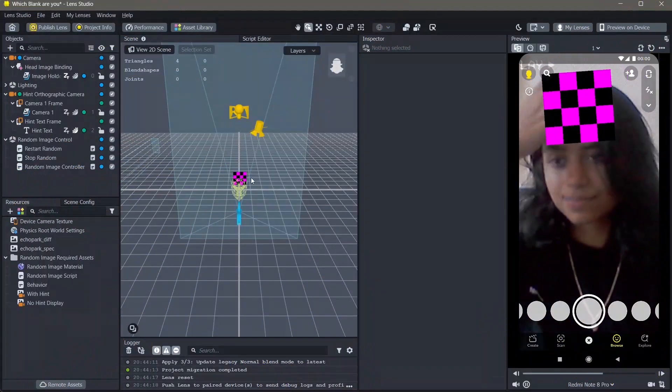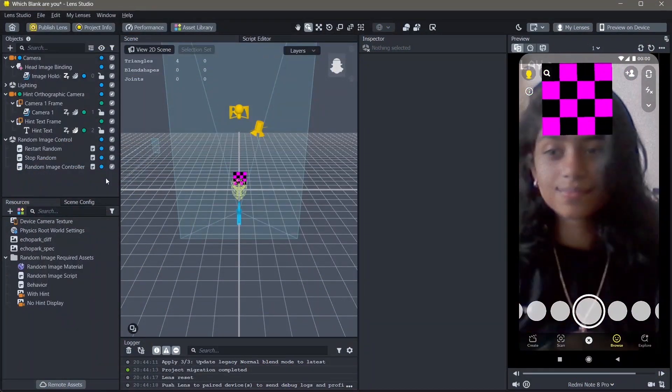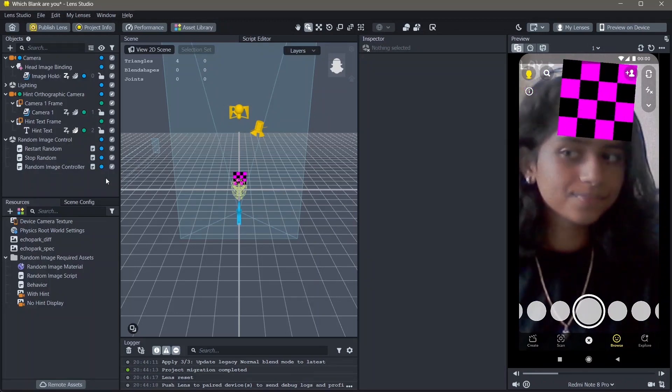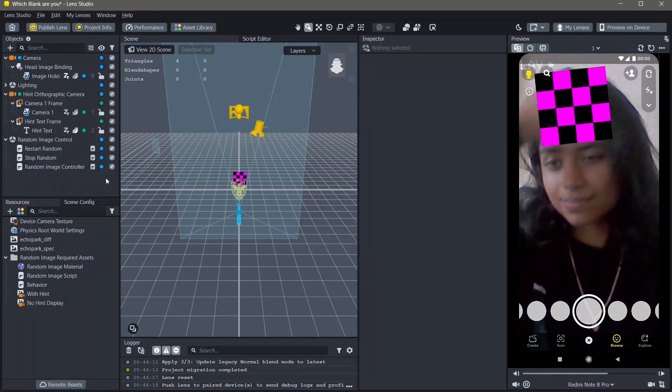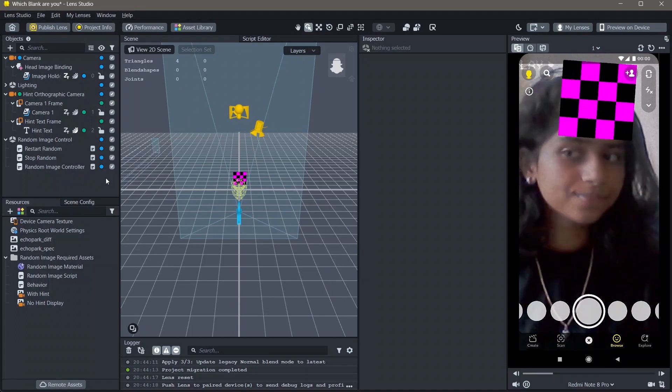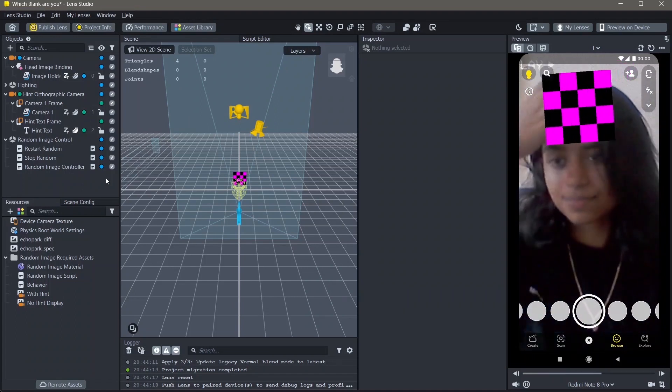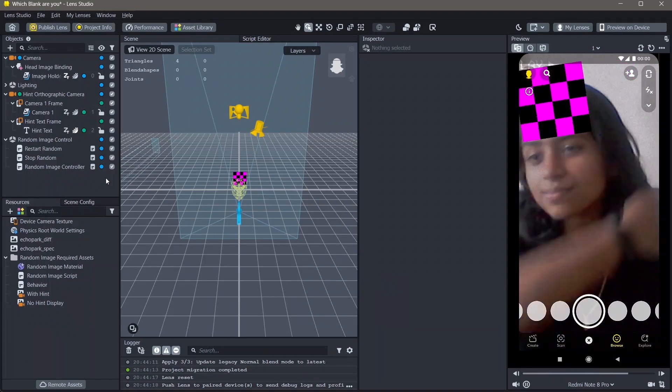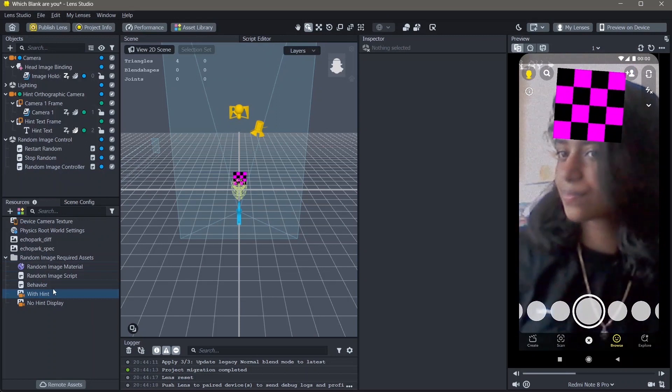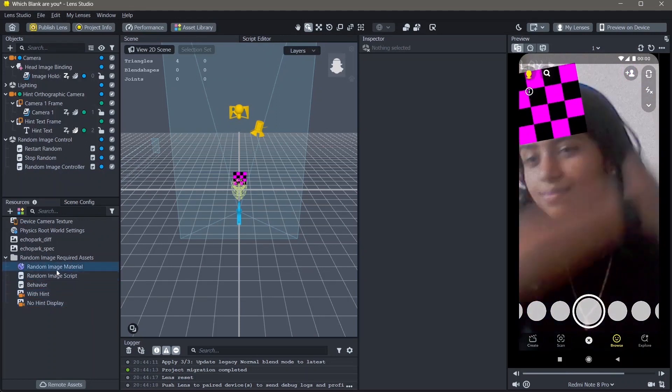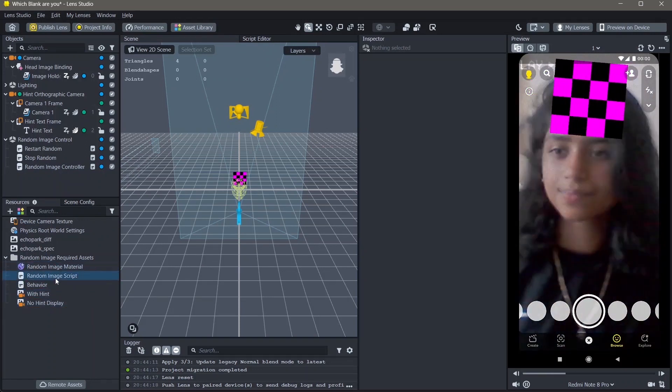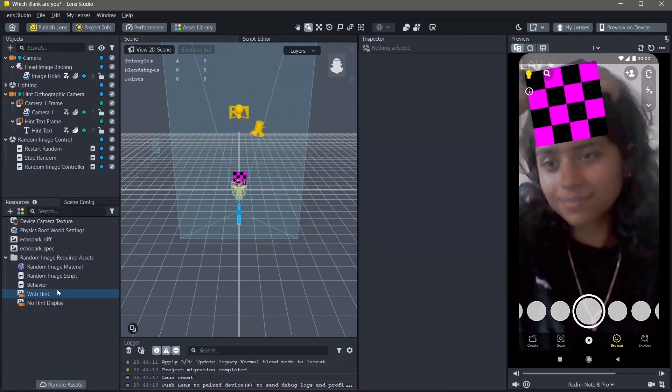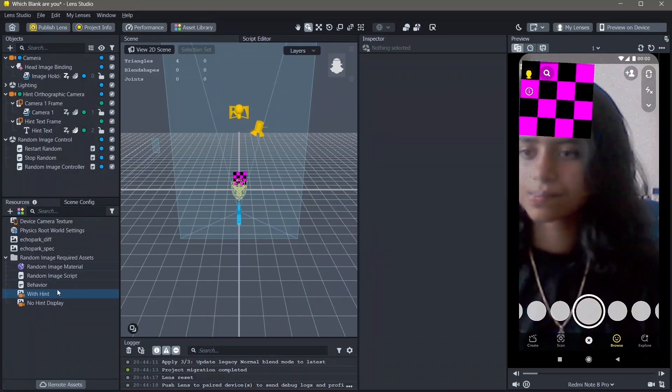Here's how you can make that lens. This is the simplest version of a template for the lens that you want to make. You can make changes to this template in order to make a which blank are you type of lens. Here you can go over all the assets and see how exactly you can make them. But if you just want to make the lens, you can follow these steps.